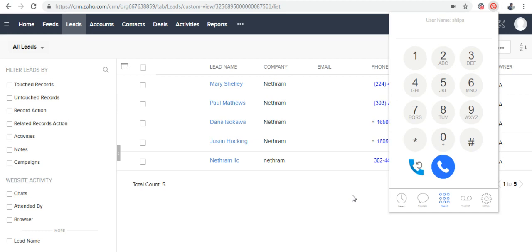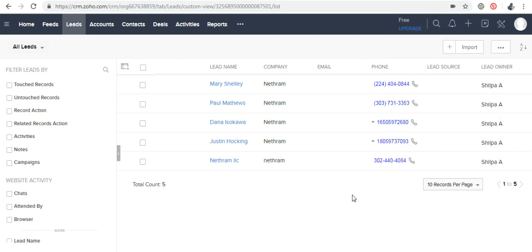There are two options to add multiple numbers to the calling list. We have seen in the last video how to use click to call. By using that feature, click on the numbers one by one within the CRM or any other webpage.